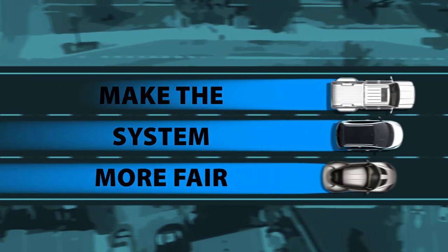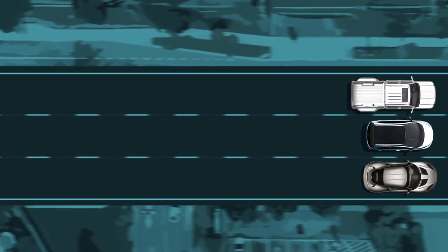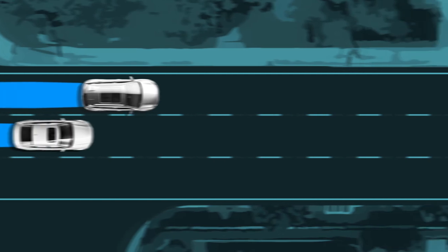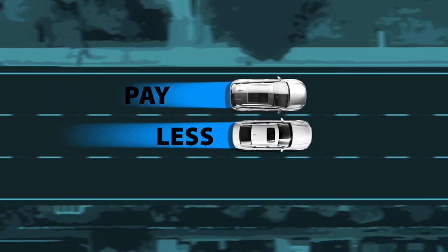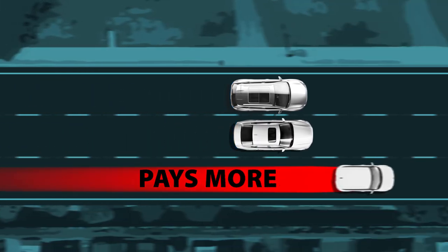We want to fix this to make the system more fair. With proposed changes, two-thirds of customers pay less and one-third pays more.